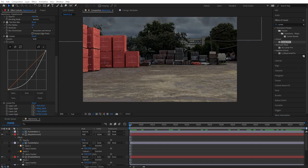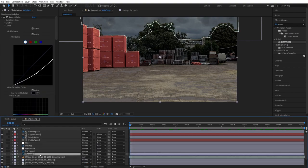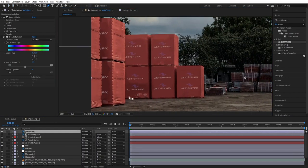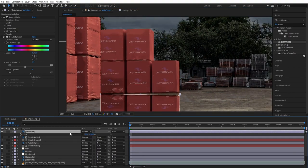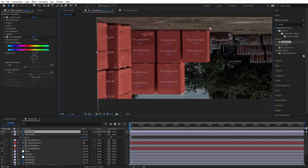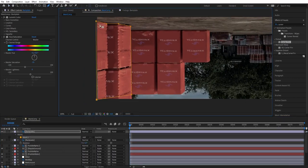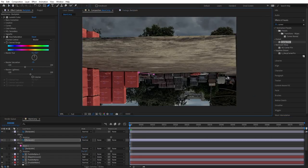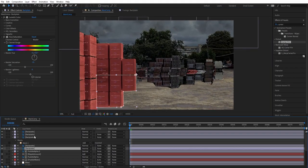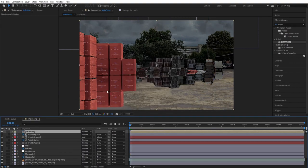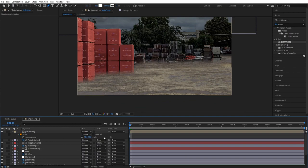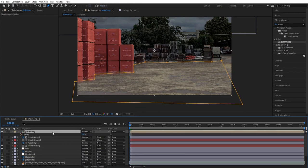Now let's really sell the wetness of the ground by adding reflections. Duplicate the backplate, put it on top, delete the existing mask, and mask objects you want reflected — for example the boxes — then flip them upside down. Keep duplicating and creating reflections for all the boxes in the shot. Pre-comp all the reflections, mask out the bottom of the pre-comp, subtract it, add feathering so the reflection fades with distance, and reduce the opacity so it's not too opaque.